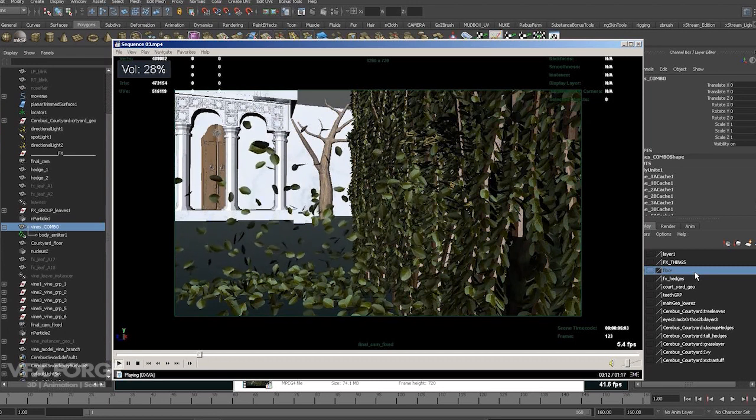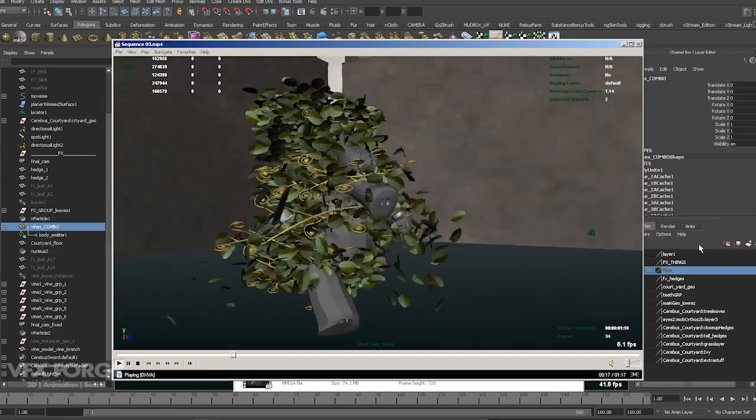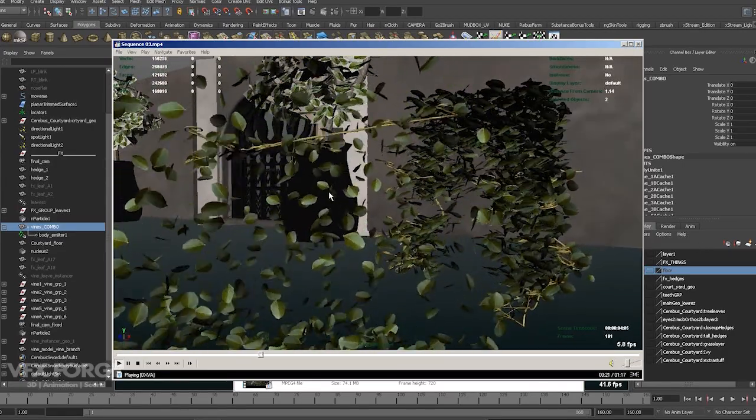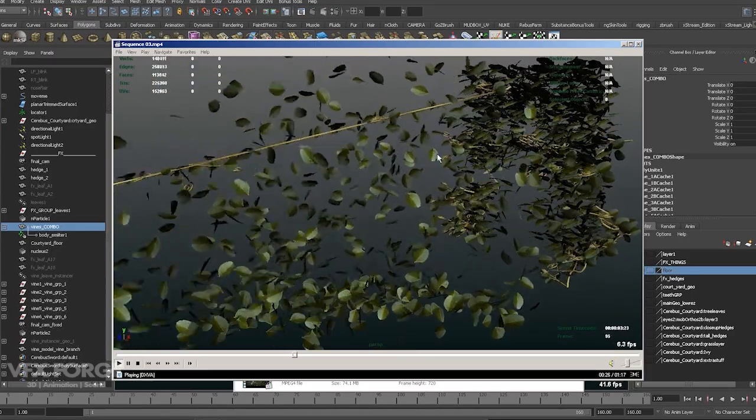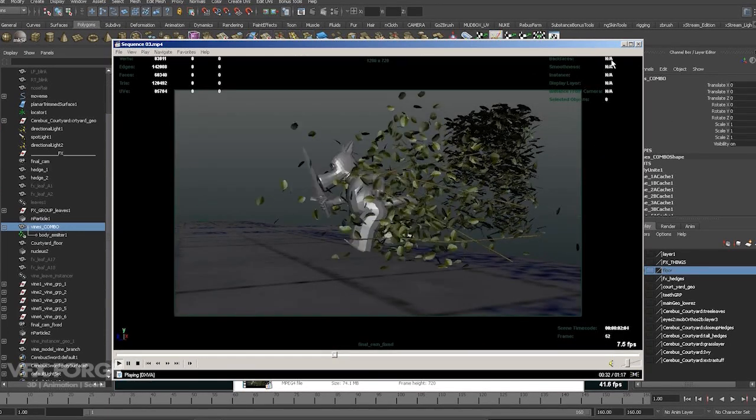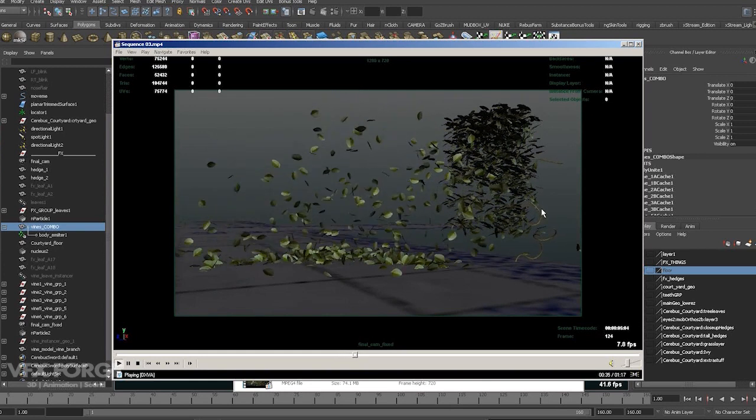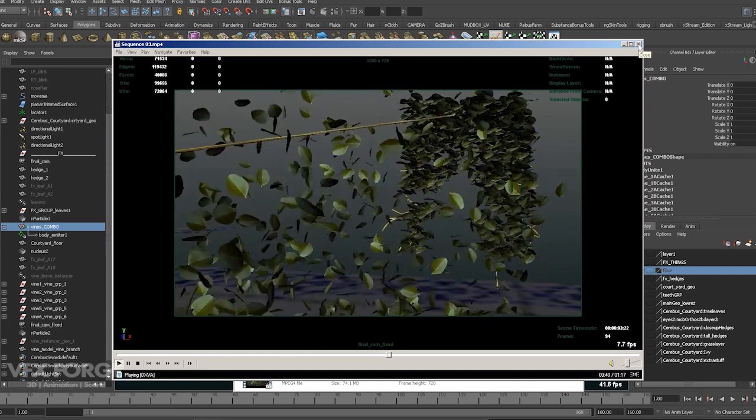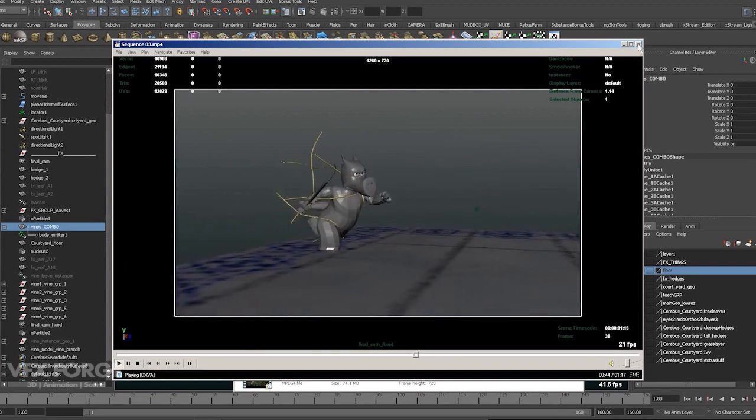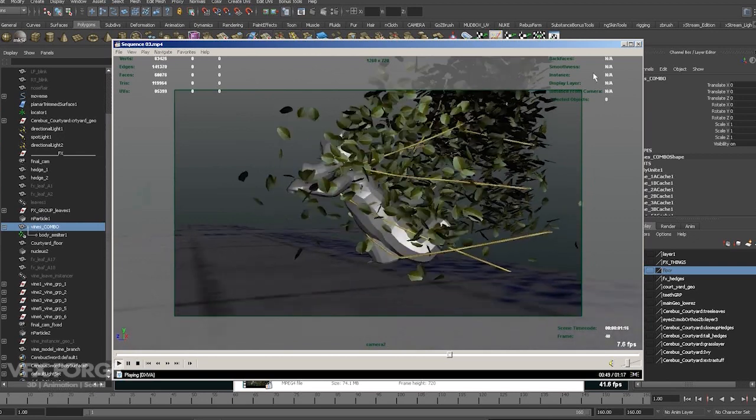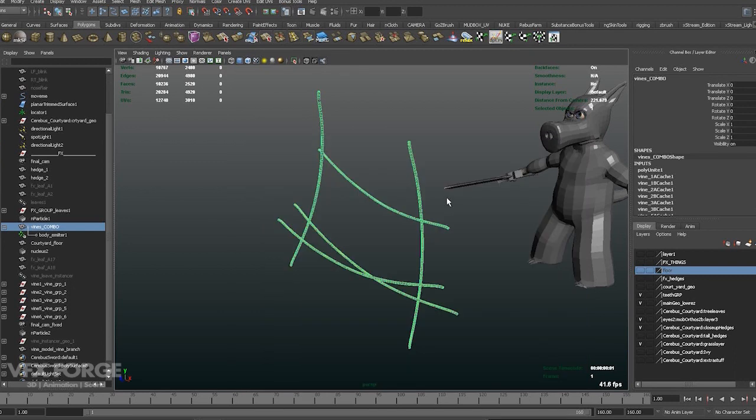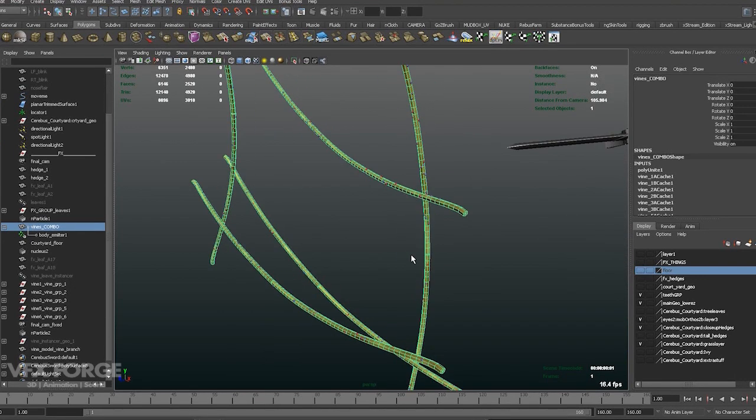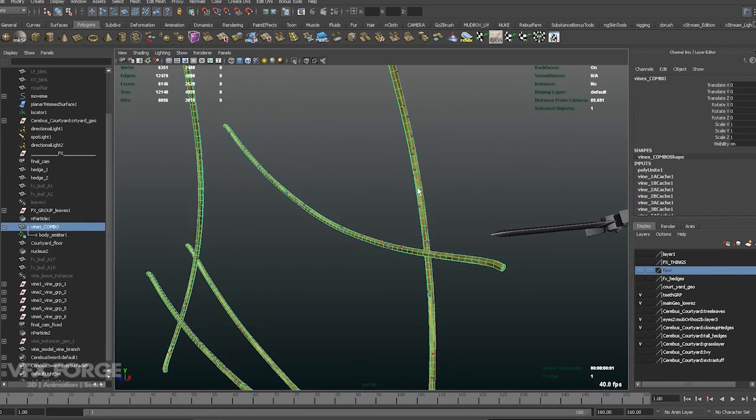For the first two parts I explained how to do the simulation for the leaves and also set up the nCloth simulation for the vines. So if you've watched the first two parts, thank you. If you haven't and you want to know how to do the simulation for this, check the first two parts. So for the final part of the video, I'm going to show you how I added the additional geometry vines onto the low-res vines.